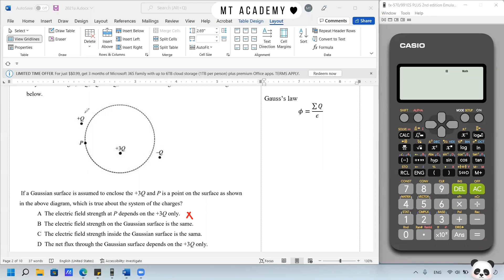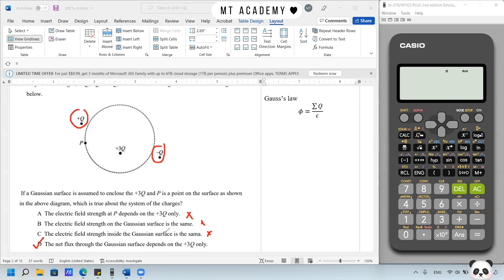We need to include the effect of positive Q and negative Q to obtain the resultant electric field strength. Option B — electric field strength on the Gaussian surface is the same — no. Option C — electric field strength inside the Gaussian surface is the same — no; this only happens for a conducting sphere where inside the field is zero. Answer D: flux through the Gaussian surface depends on positive 3Q. Yes, this is the most correct answer, though strictly the flux also depends on the permittivity.